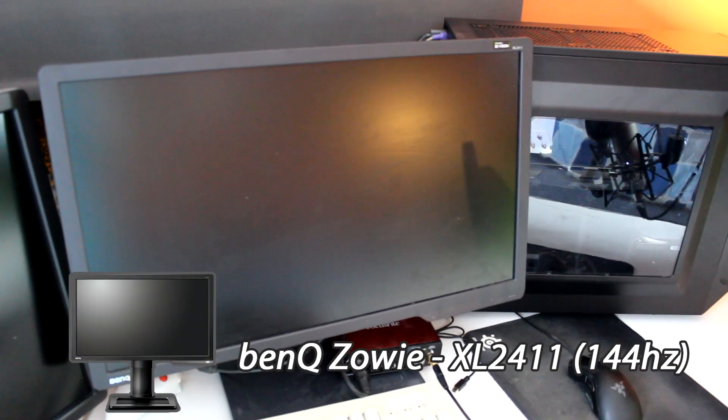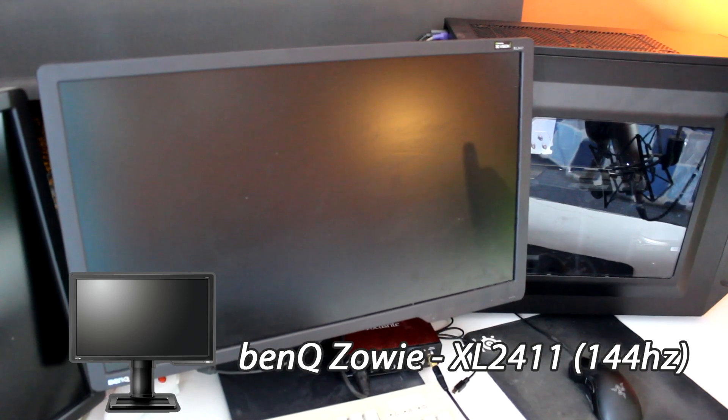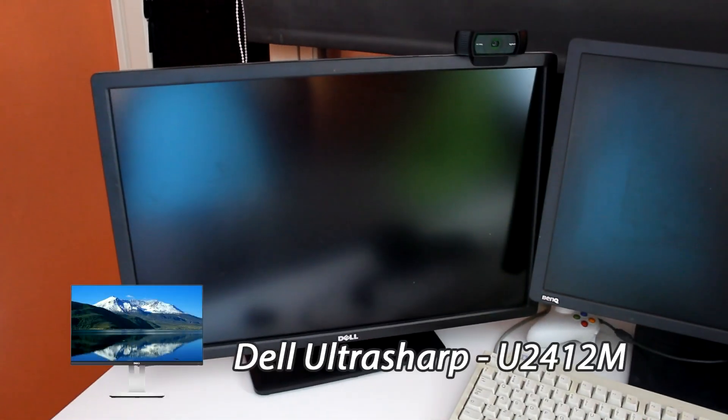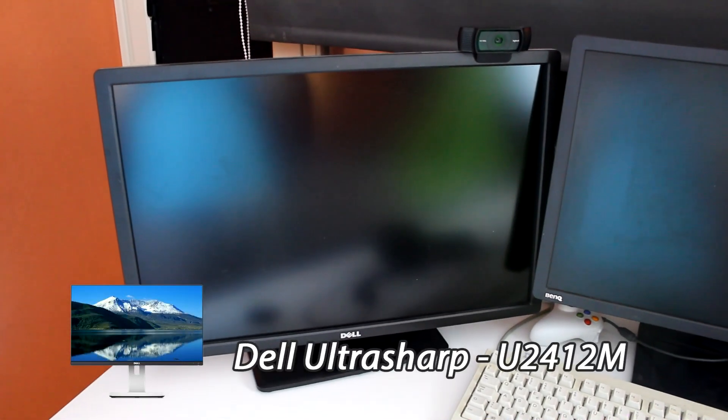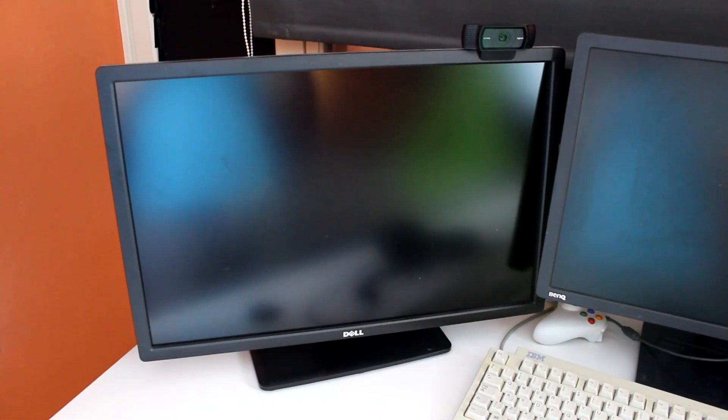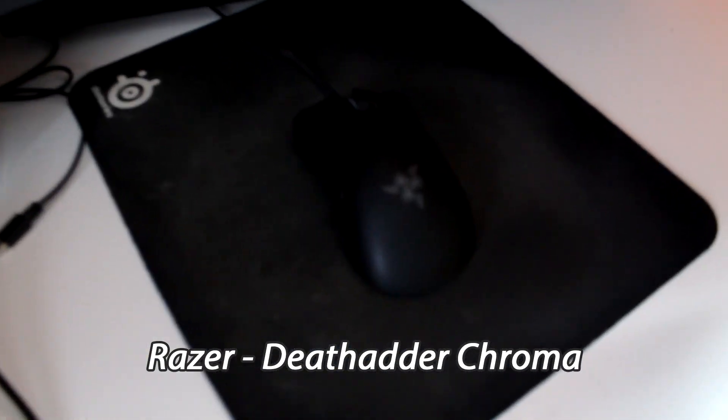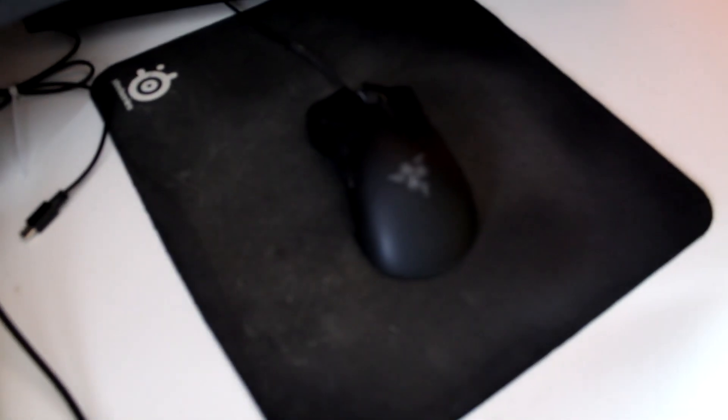The first screen I use is a 144Hz BenQ Zowie. The second is a Dell UltraSharp, very good. The mouse I have is a DeathAdder Chroma. I have no real opinion, it's an alright mouse.